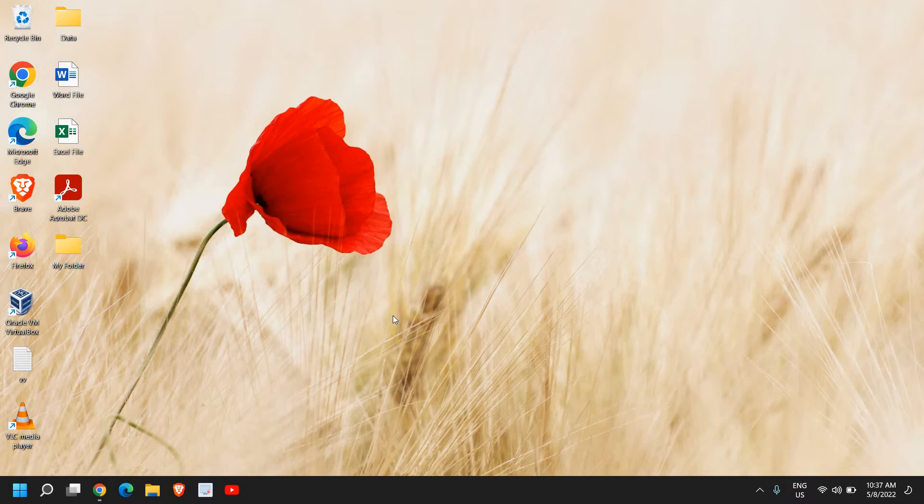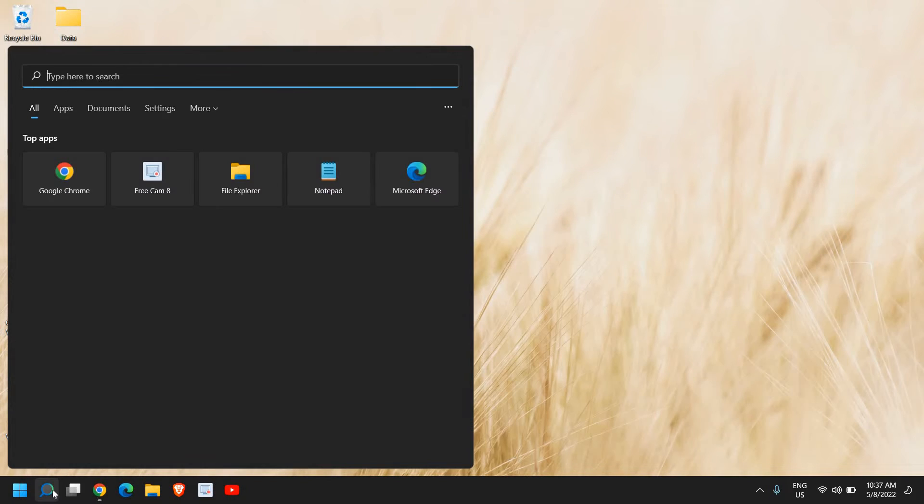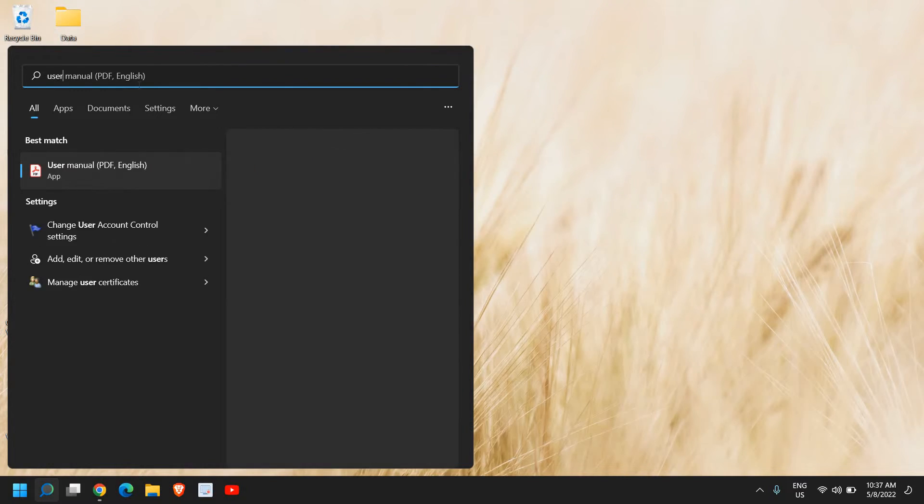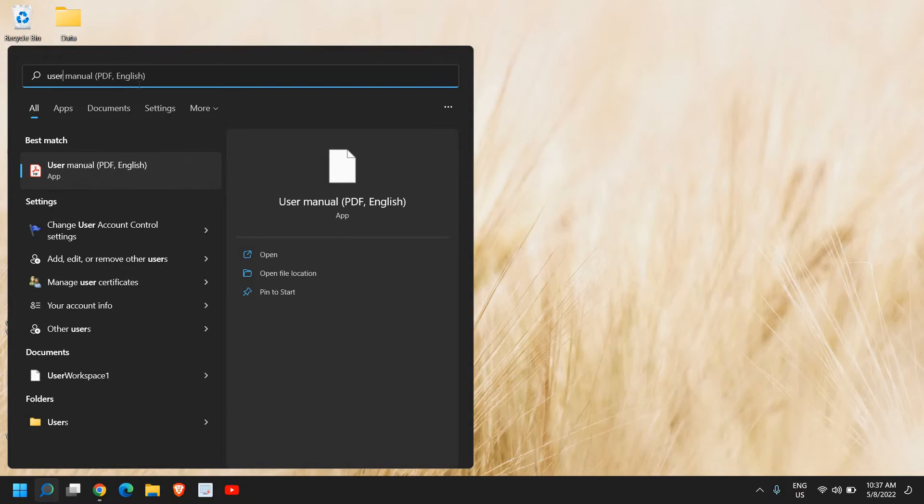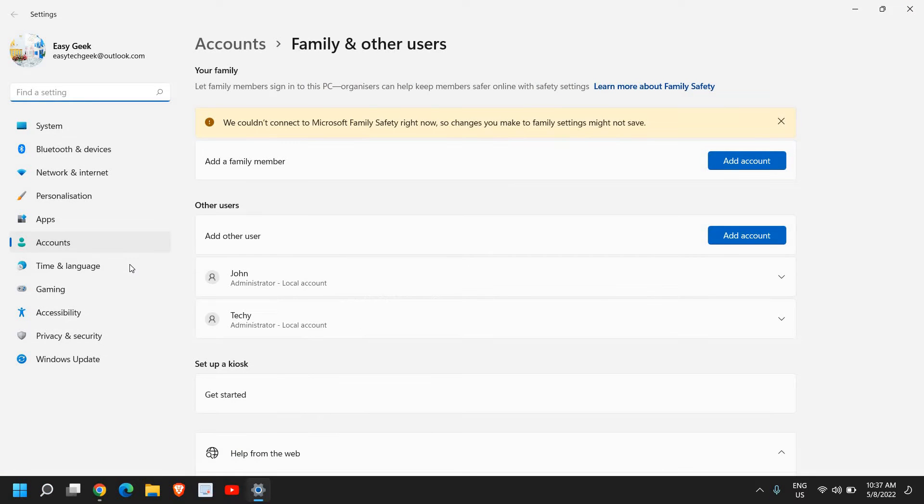Hello everyone, hope you're doing good. How to create a user account, an administrator user account on Windows 11 computer. Click on the search icon and type 'user' and it will find 'Add, edit, or remove other users'.